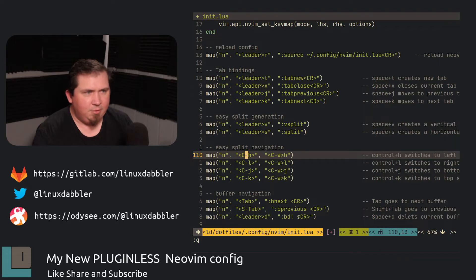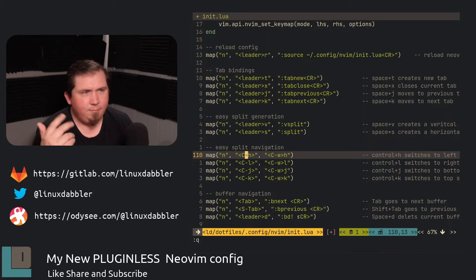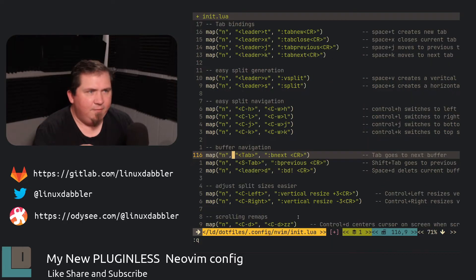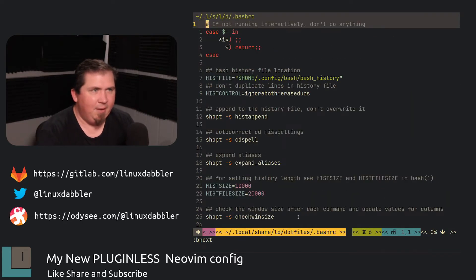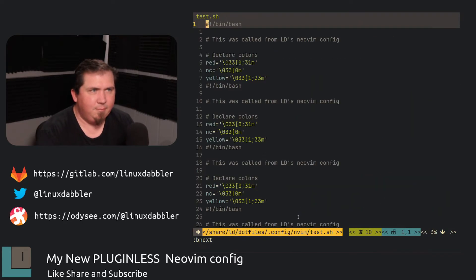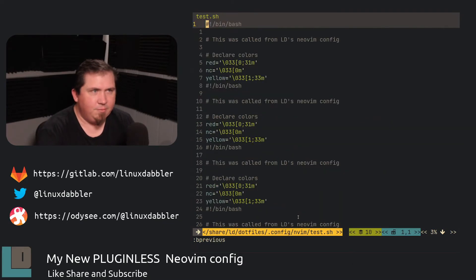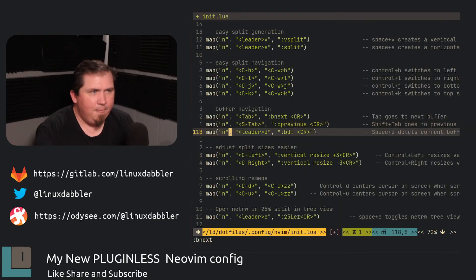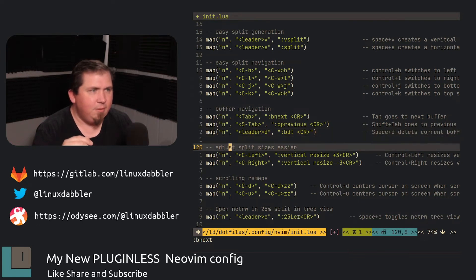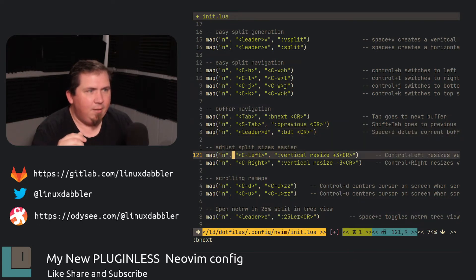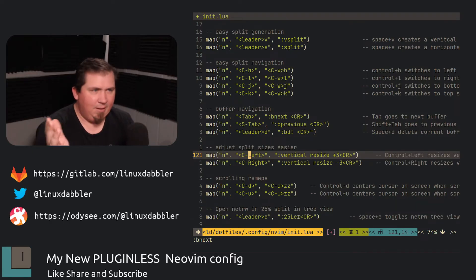So control H, control L, control J, control K. That goes left, right, bottom top. Now, the buffer navigation, I showed that earlier too, just by hitting tab. And shift tab went backwards. Leader D, I showed that also by deleting a buffer.